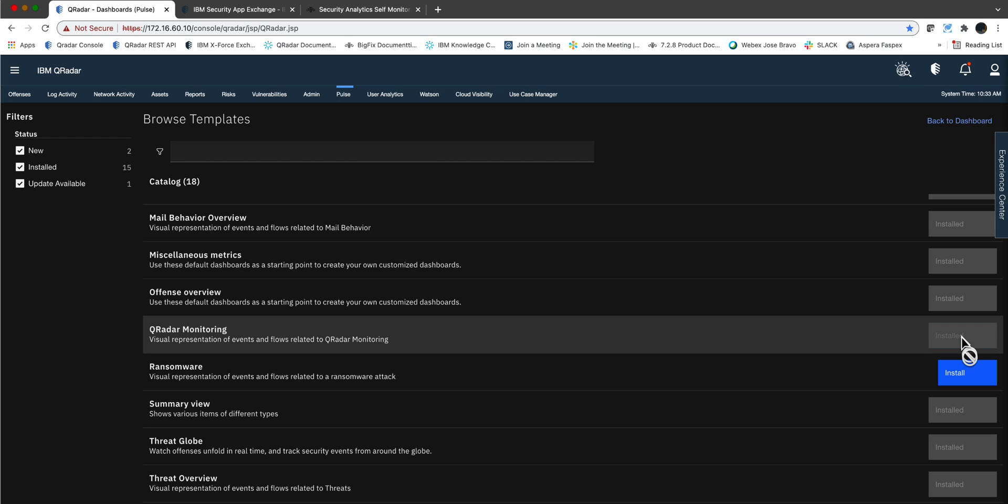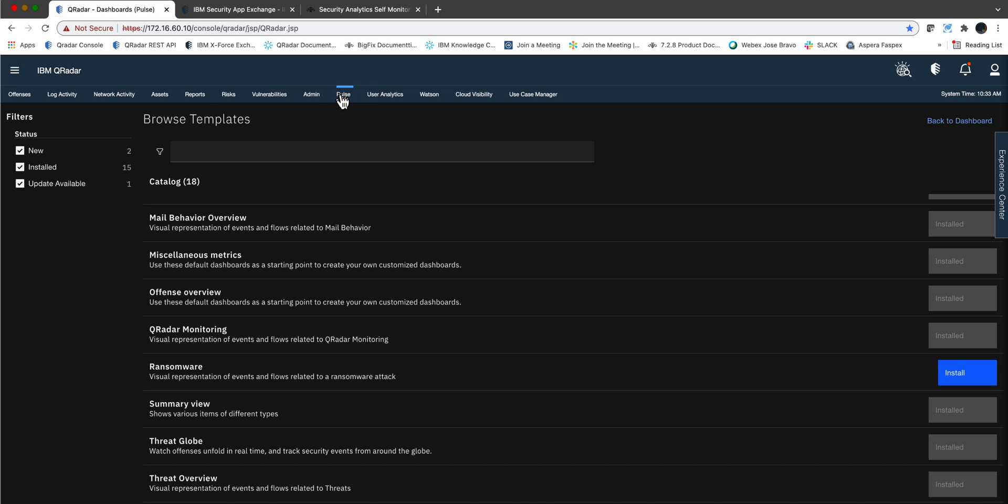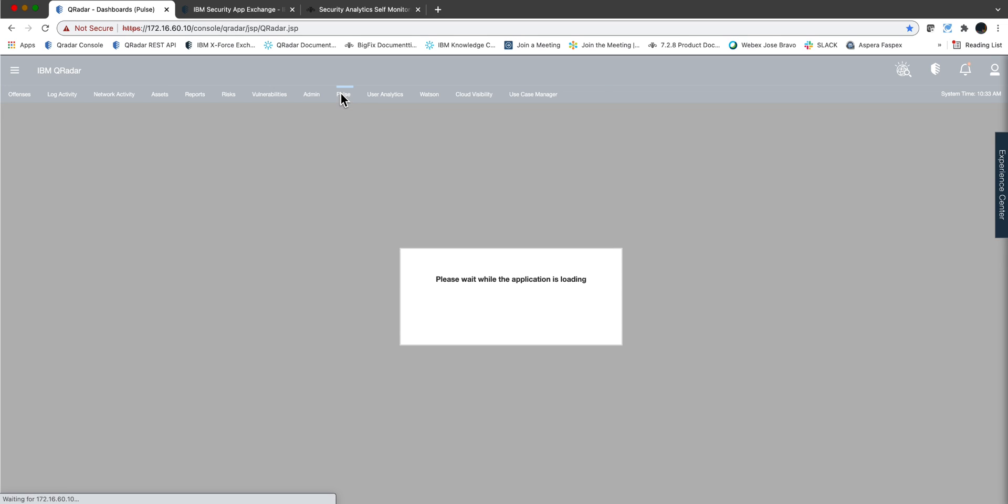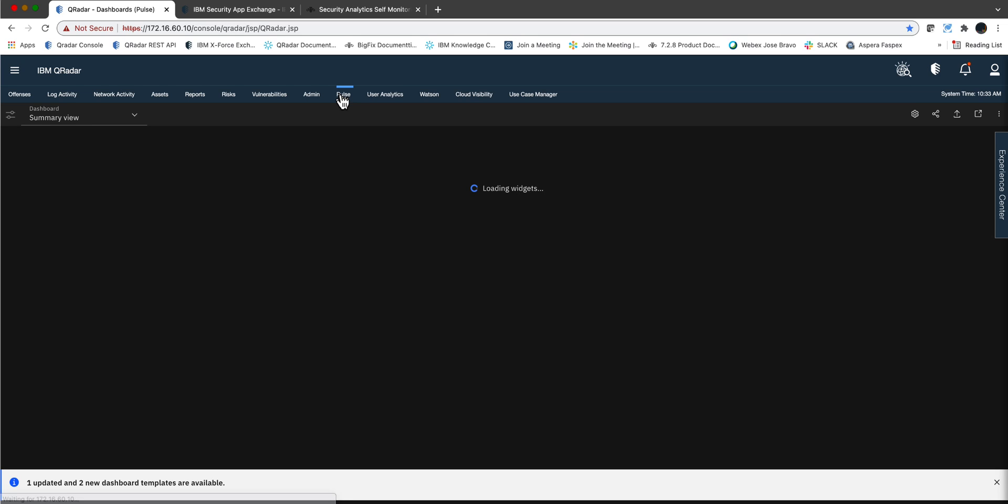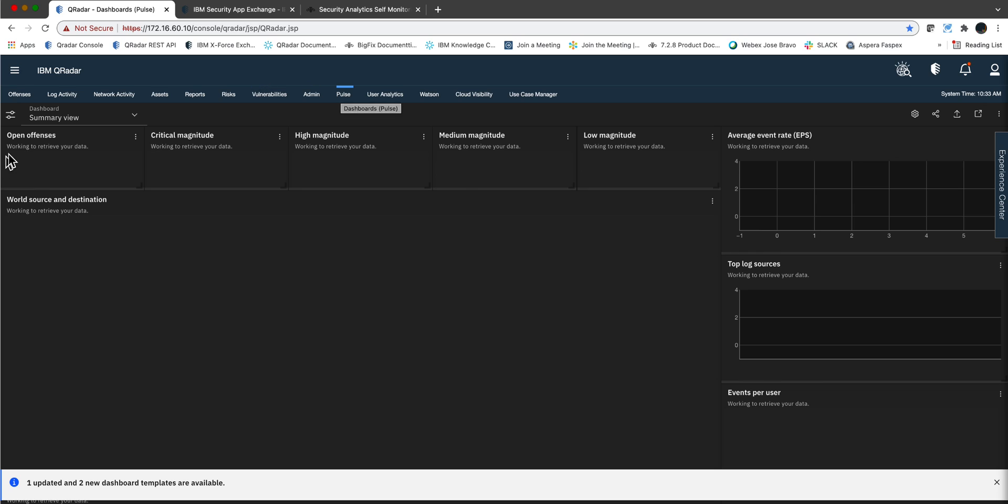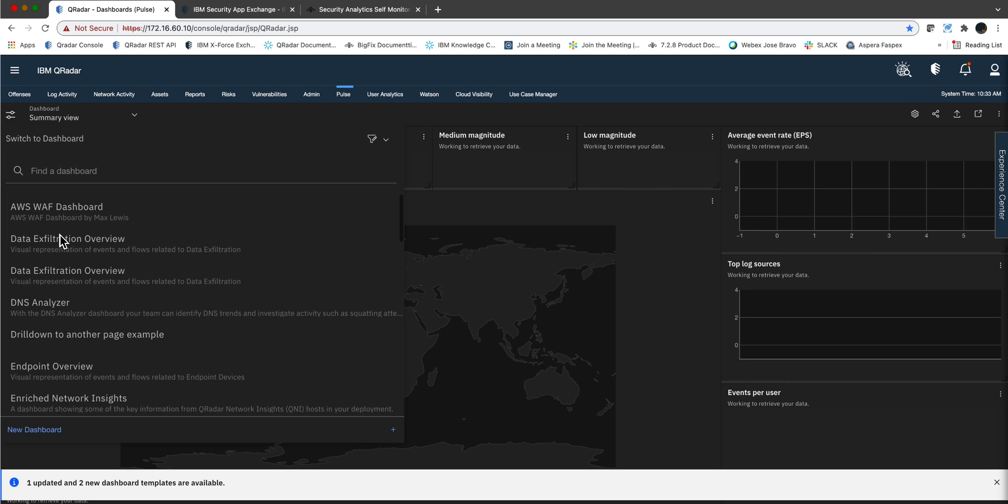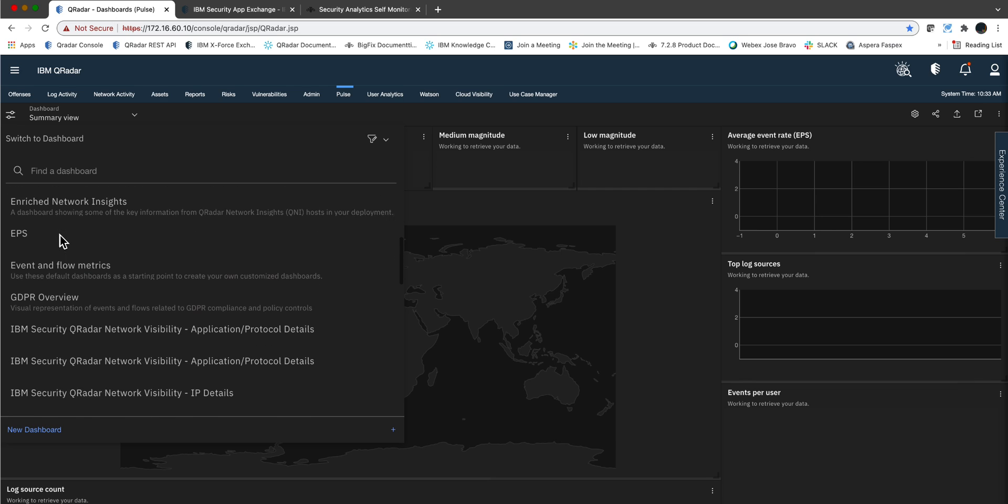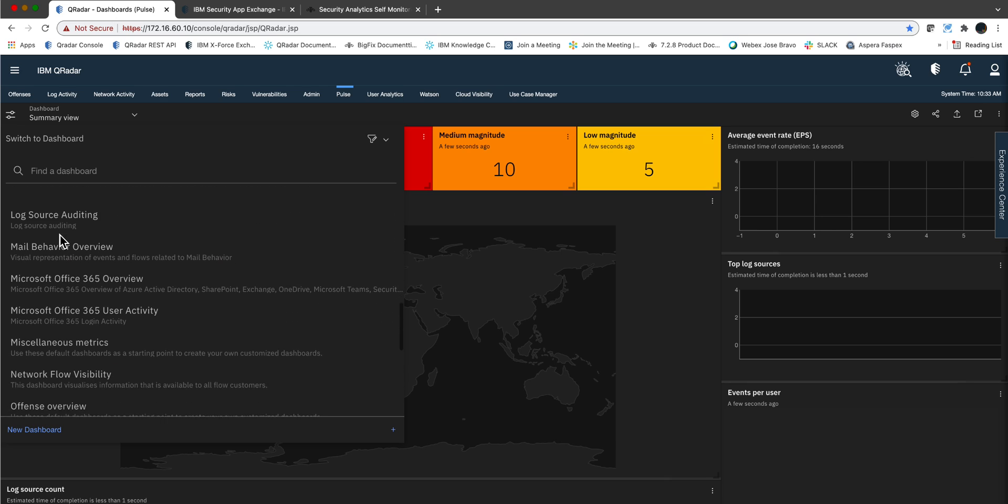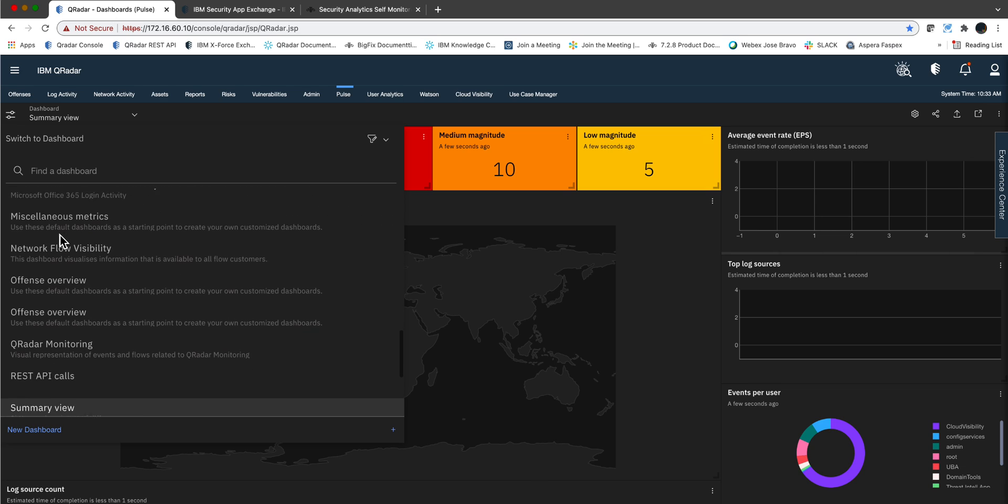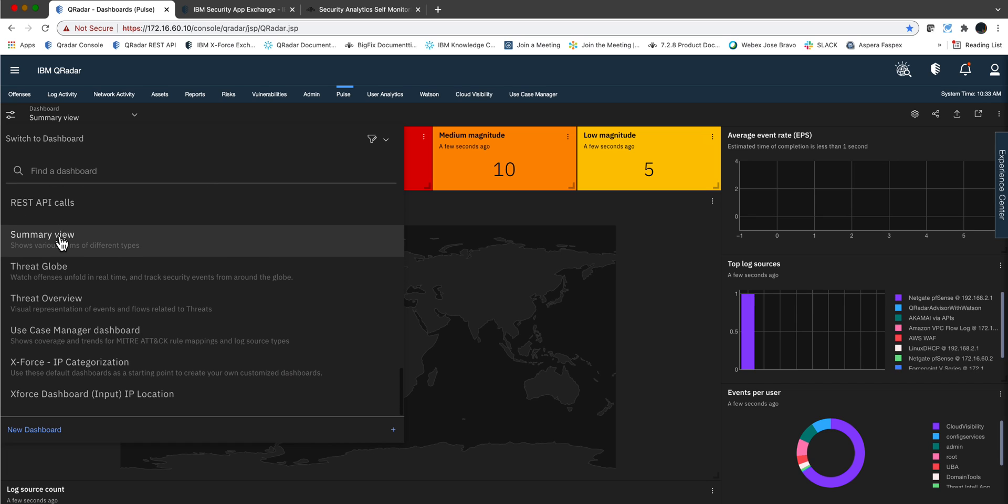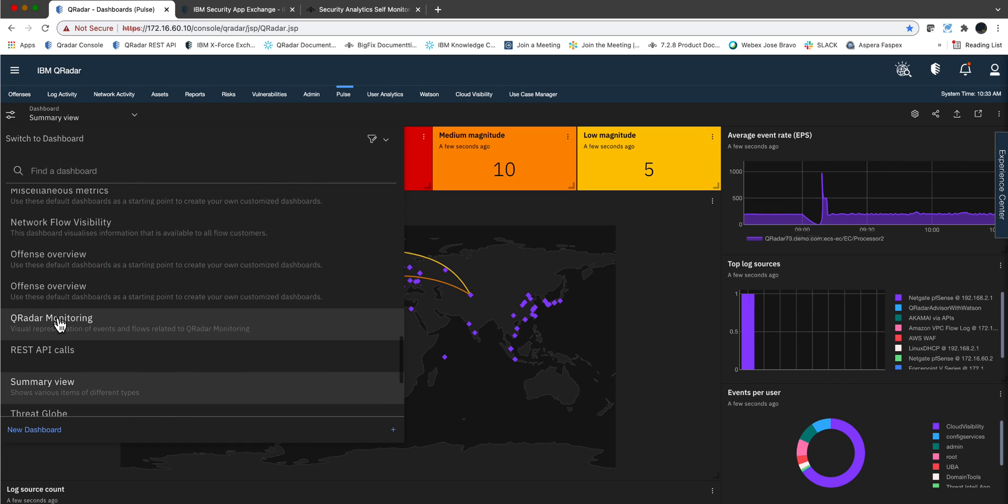And then once that concludes, which should not take very long at all, and you go back to Pulse Dashboard, you should be able to find that one in there as one of the options. Let's see if we find it in here. It was Curator Monitoring, the name of it. And here it is, alright.